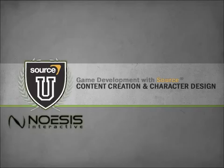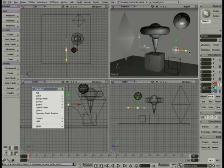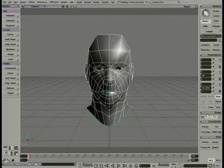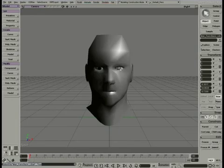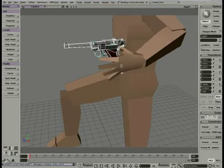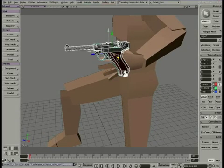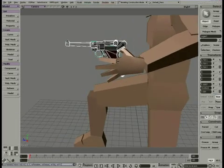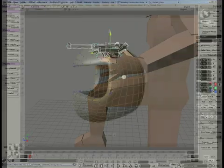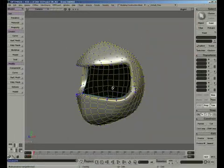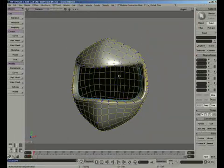Using Noesis Interactive's content creation and character design video courseware, students will learn the fundamental skills of Autodesk Softimage and industry-standard 3D software to design and create video game art assets.